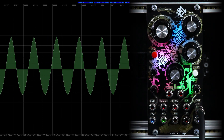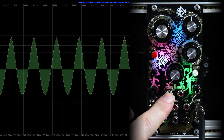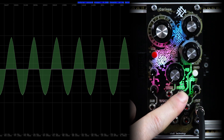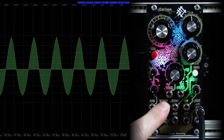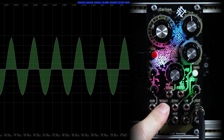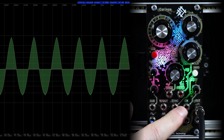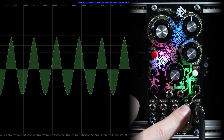Now let's take a quick look at the inputs and output connectors. We have five inputs for control voltage: wave, PVMS, volt per octave, sync, and FM.